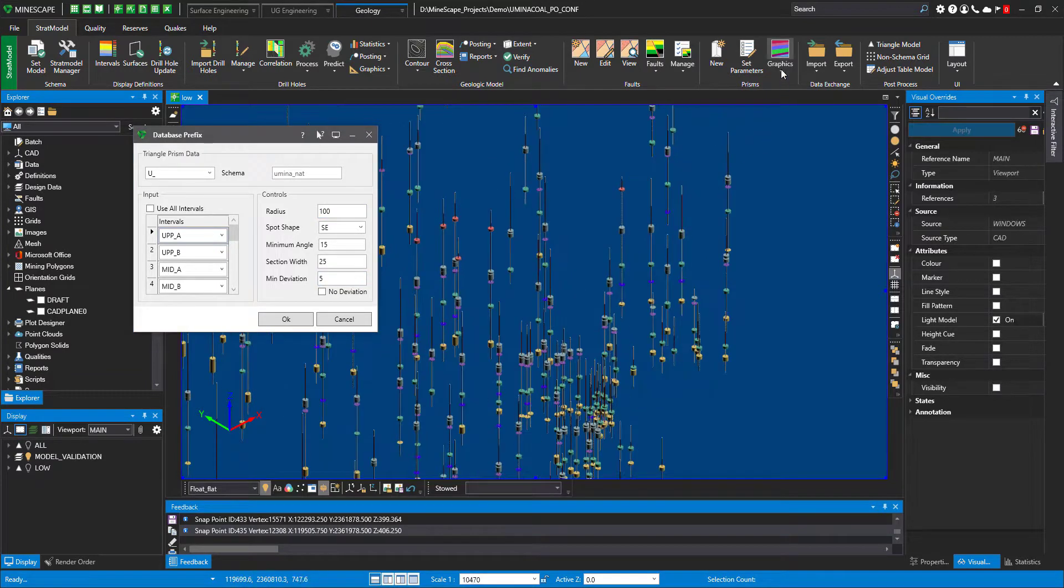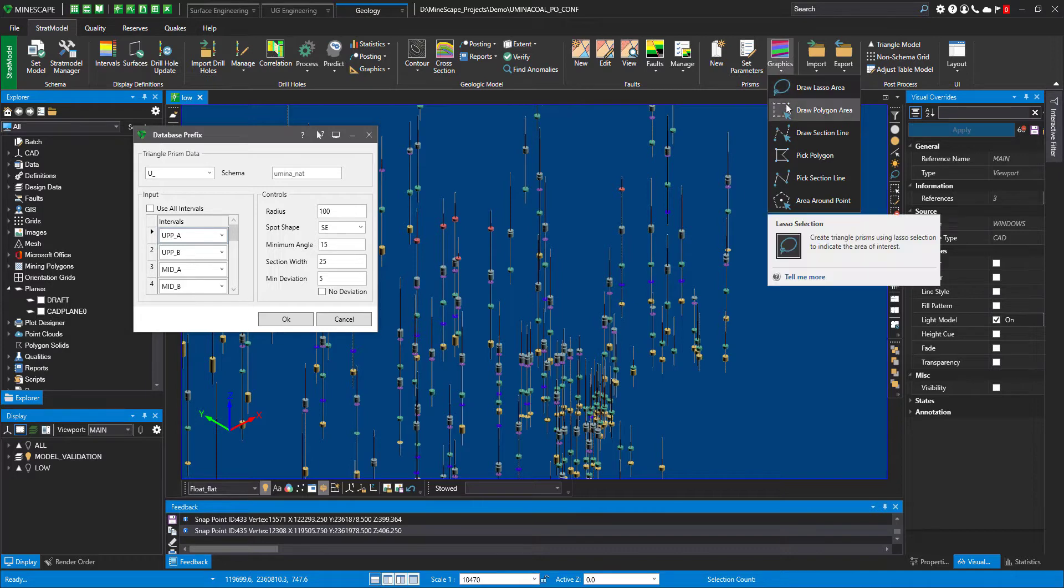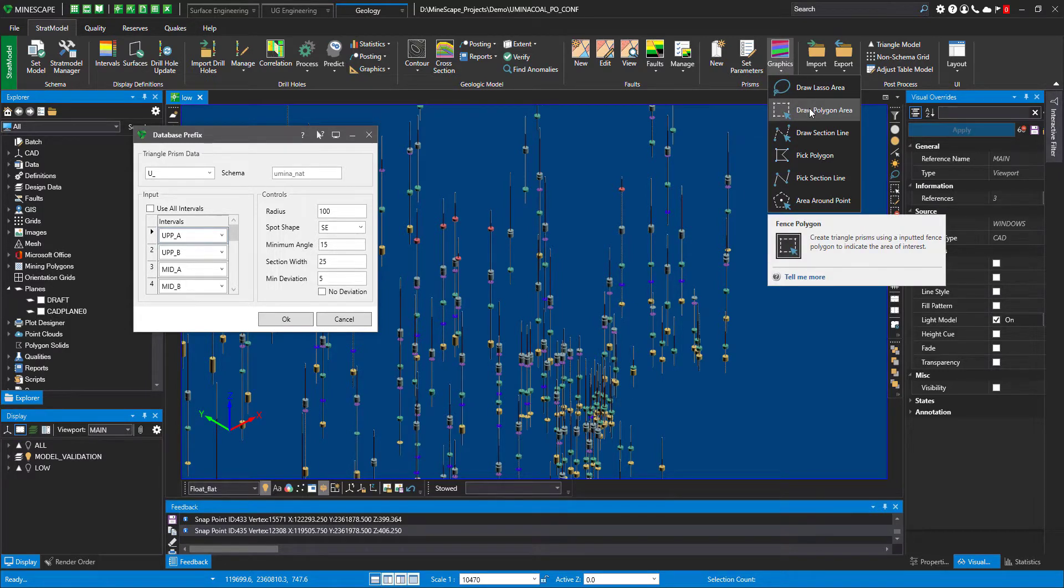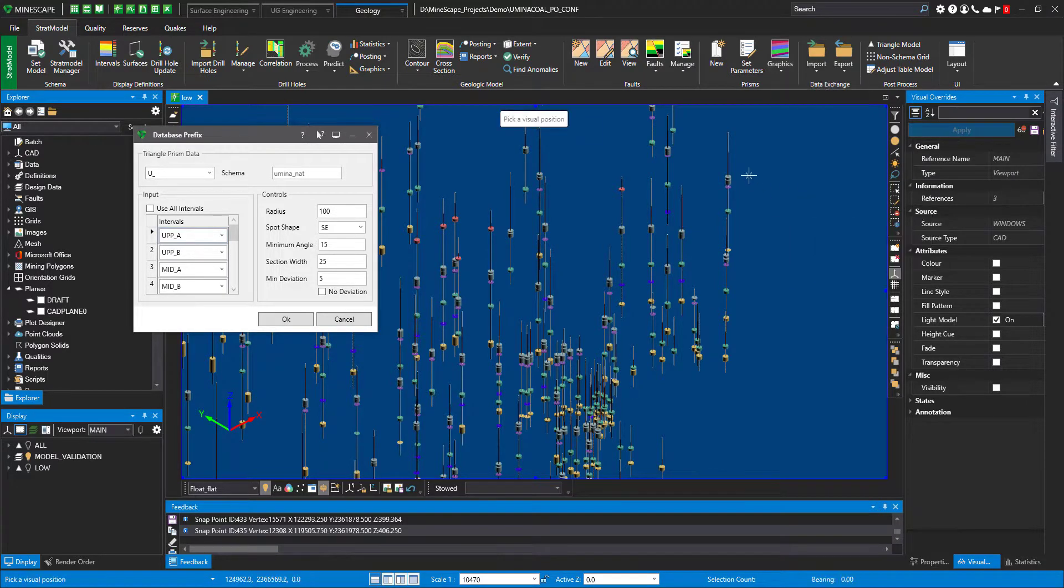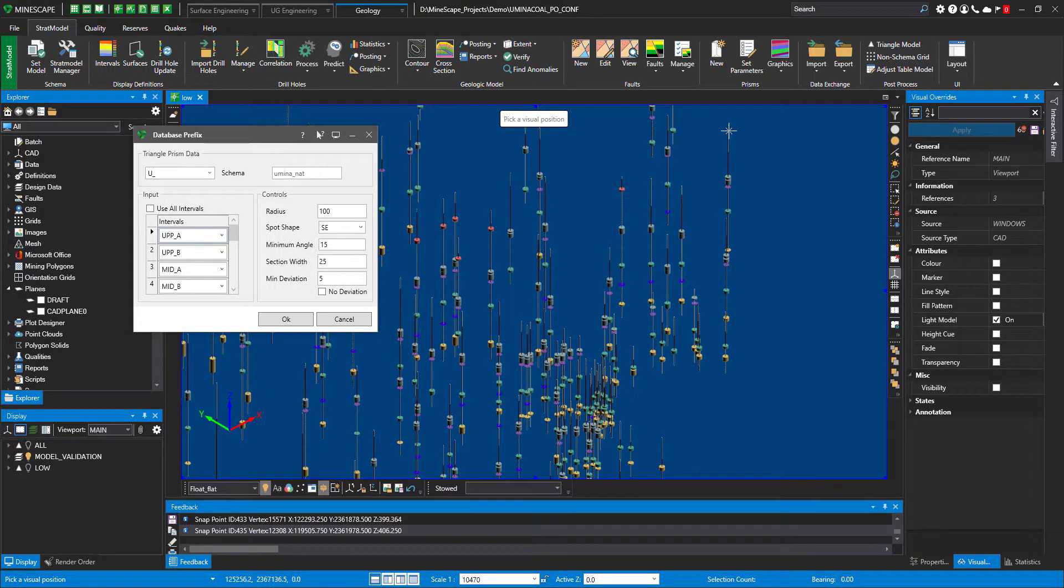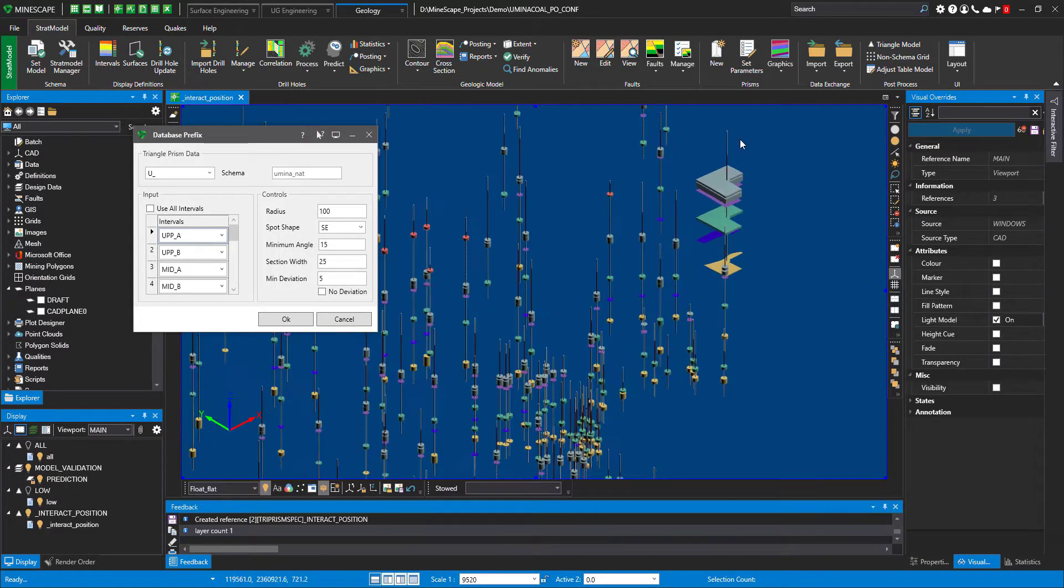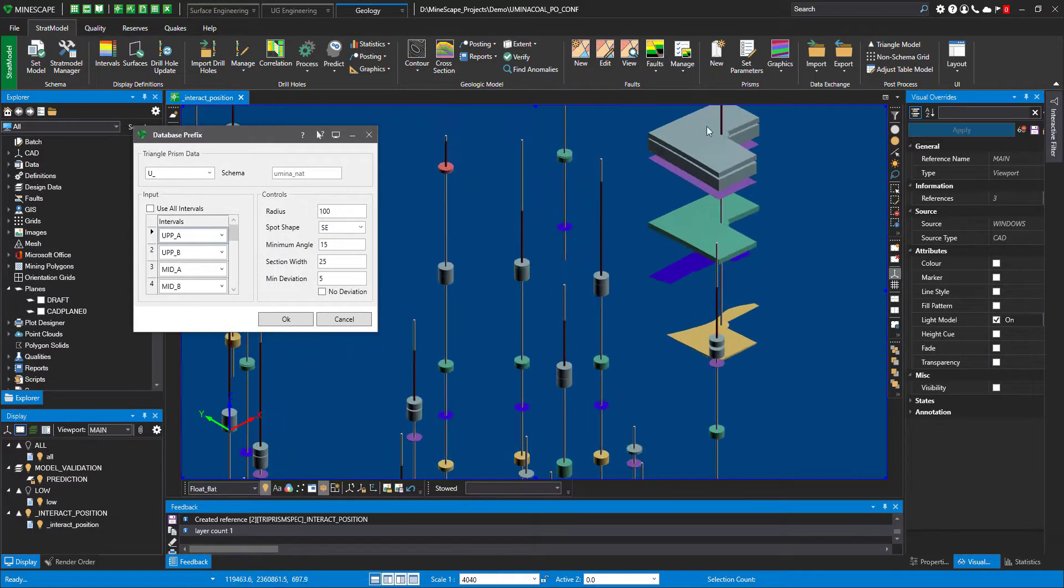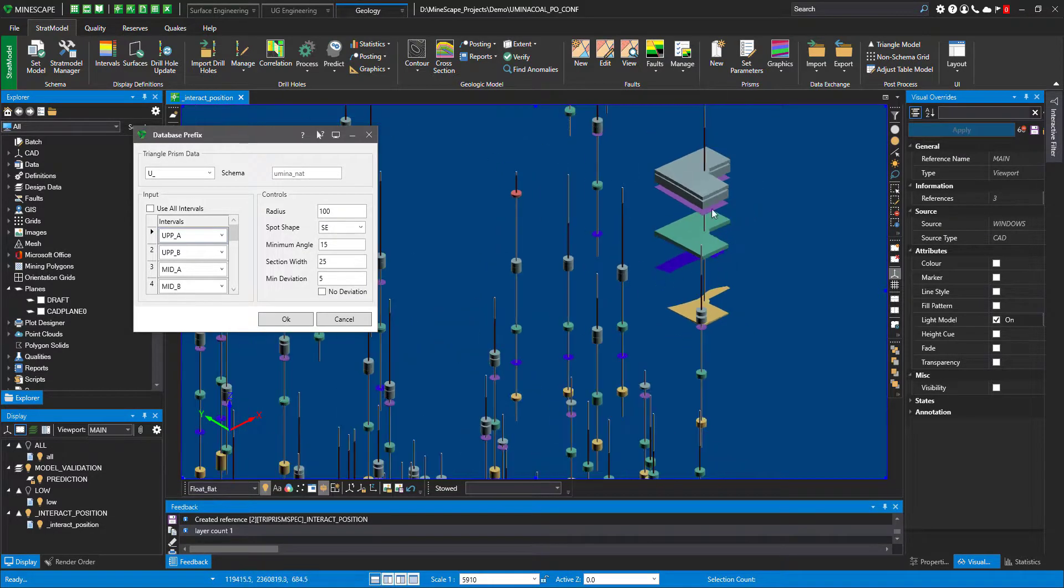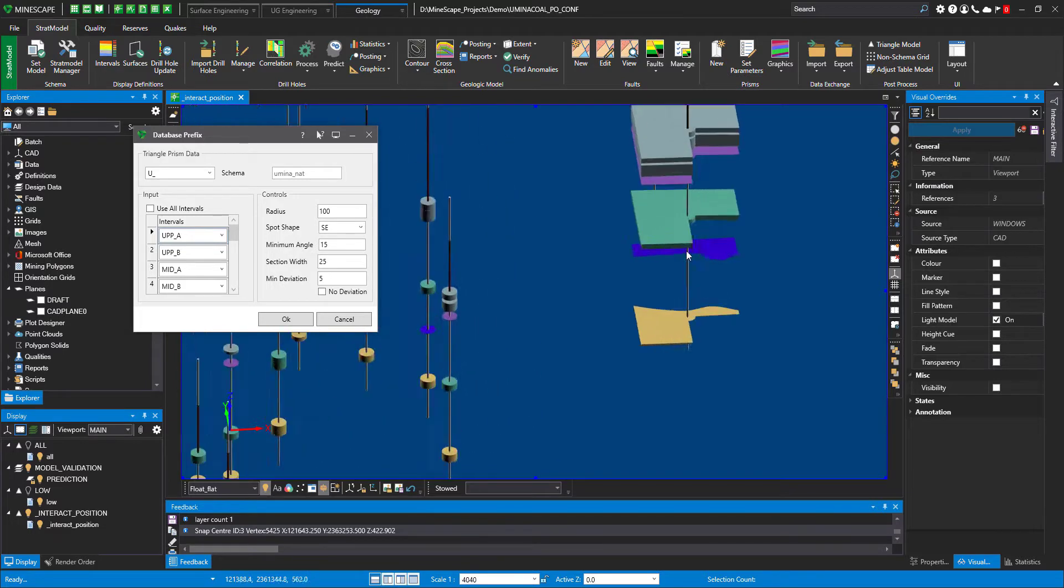Now I go to graphics. Under graphics I have options either to use existing element from design file or just to create a new one. For example, I choose pick area around the point. If I pick the area around the point, snap to the drill hole, you can see that it represents the model around this drill hole.